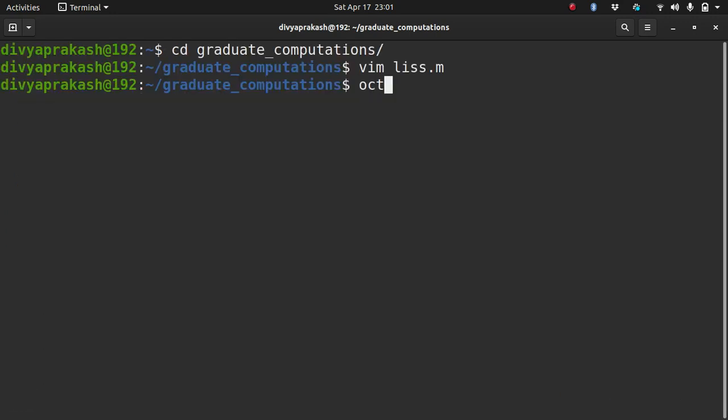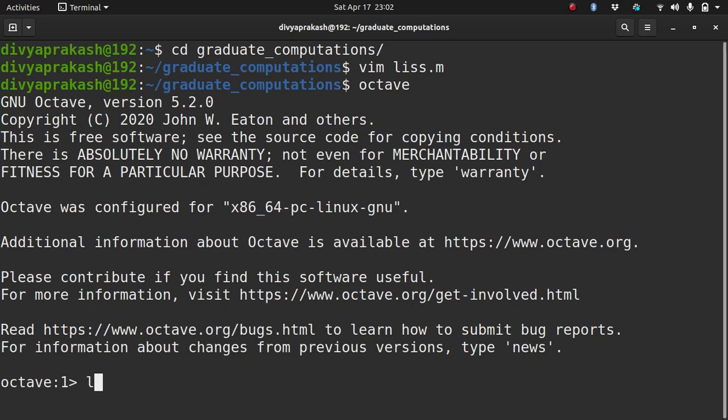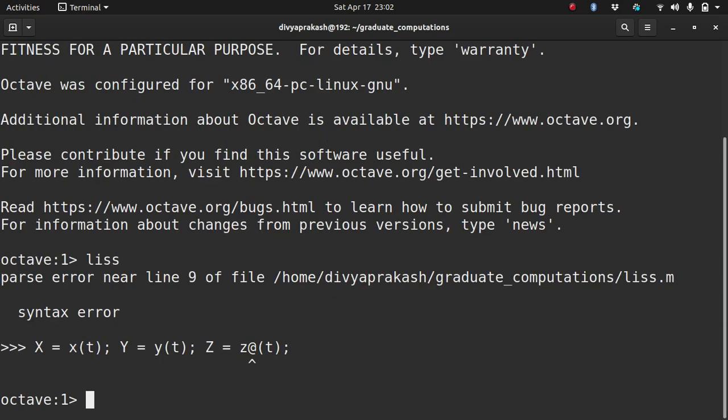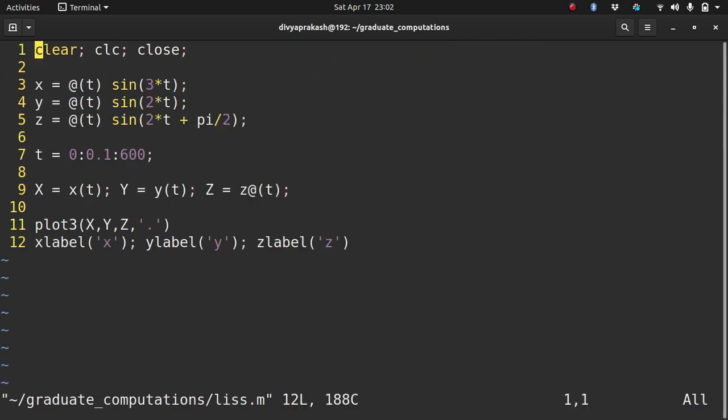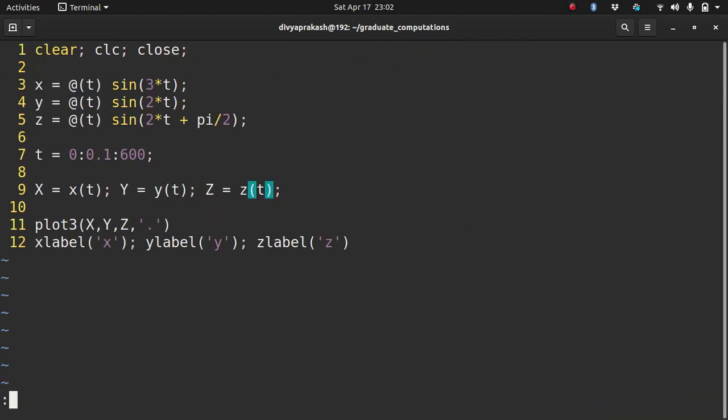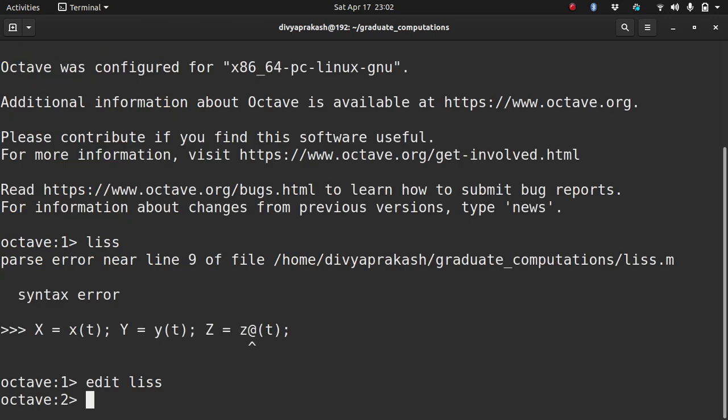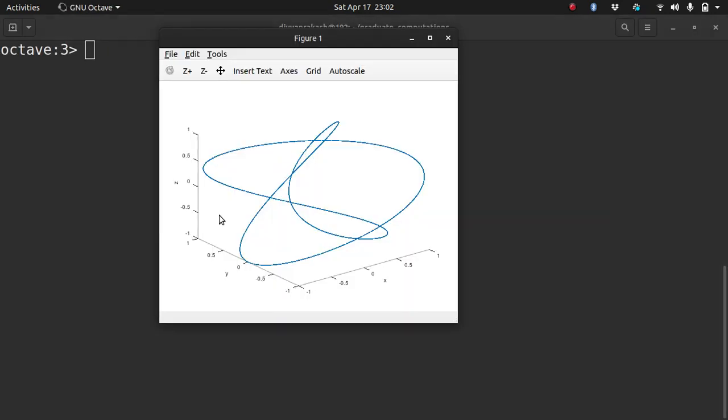Let's open up Octave and run less. It says there's an error as always. Let's edit it. I shouldn't have written this at the rate here. And run it. Yeah, we got this curve.